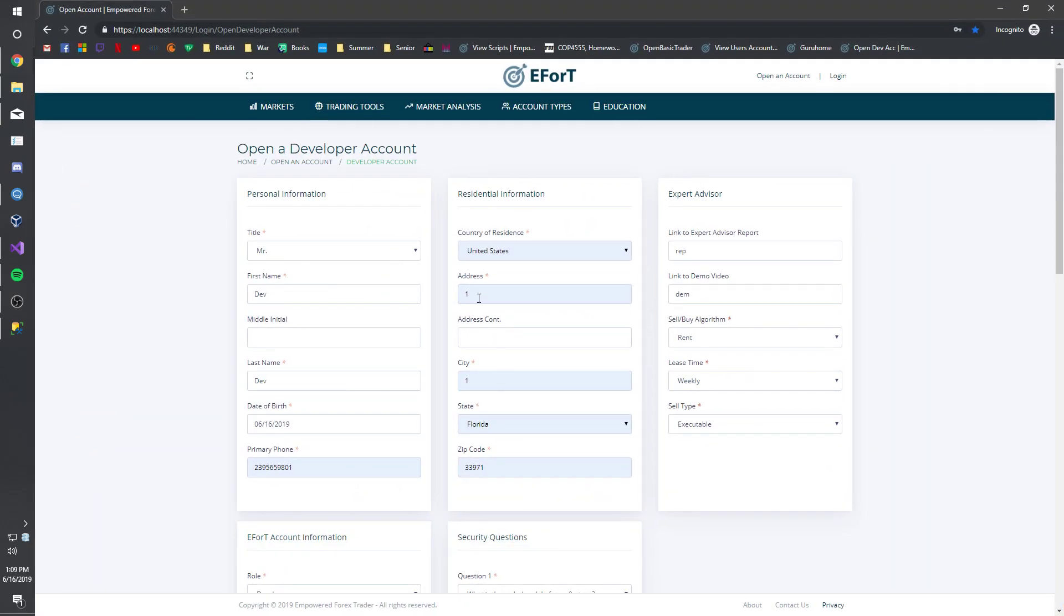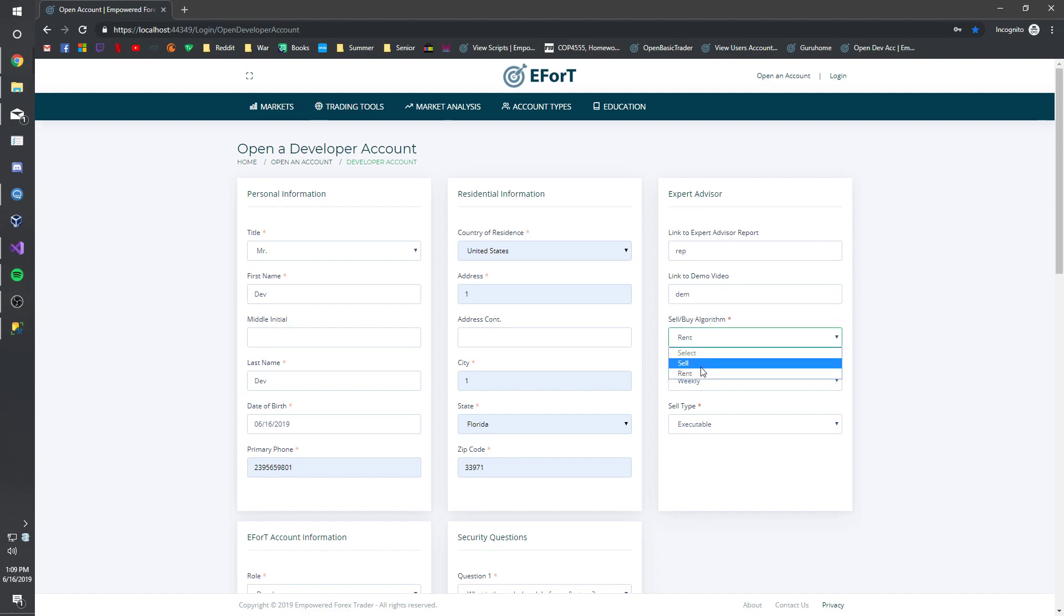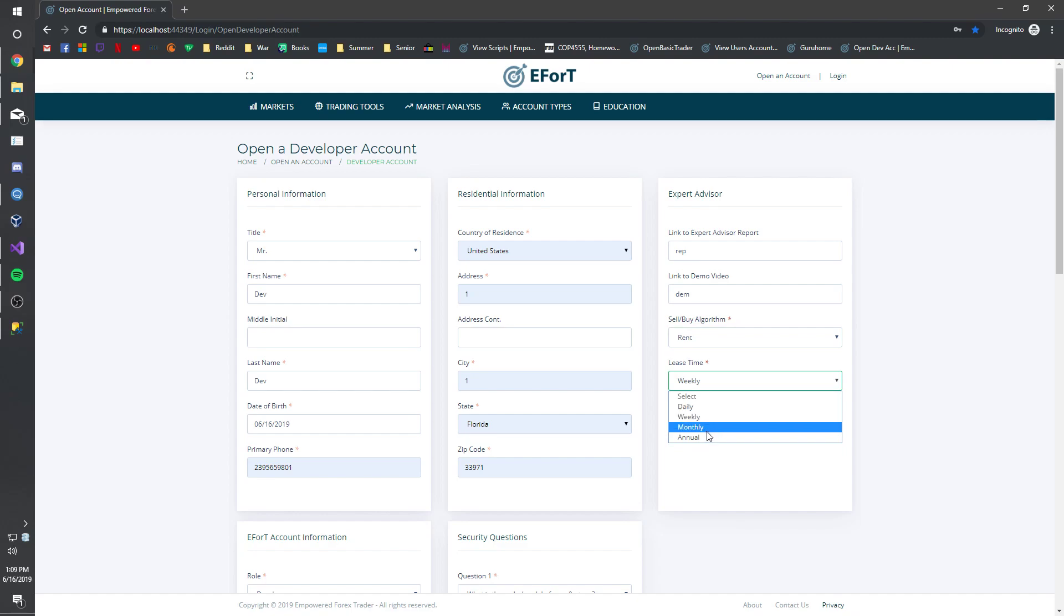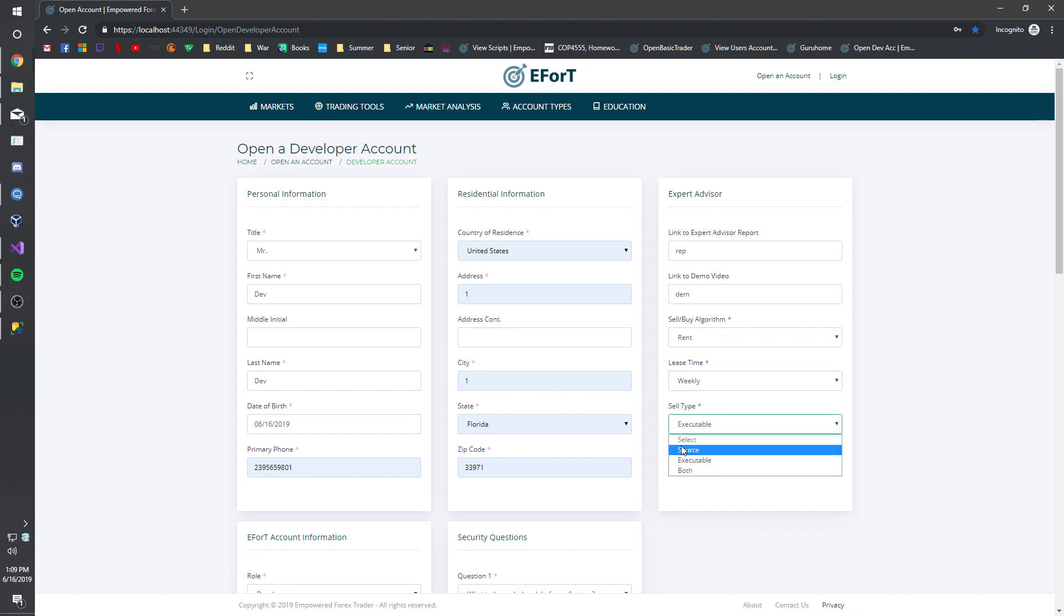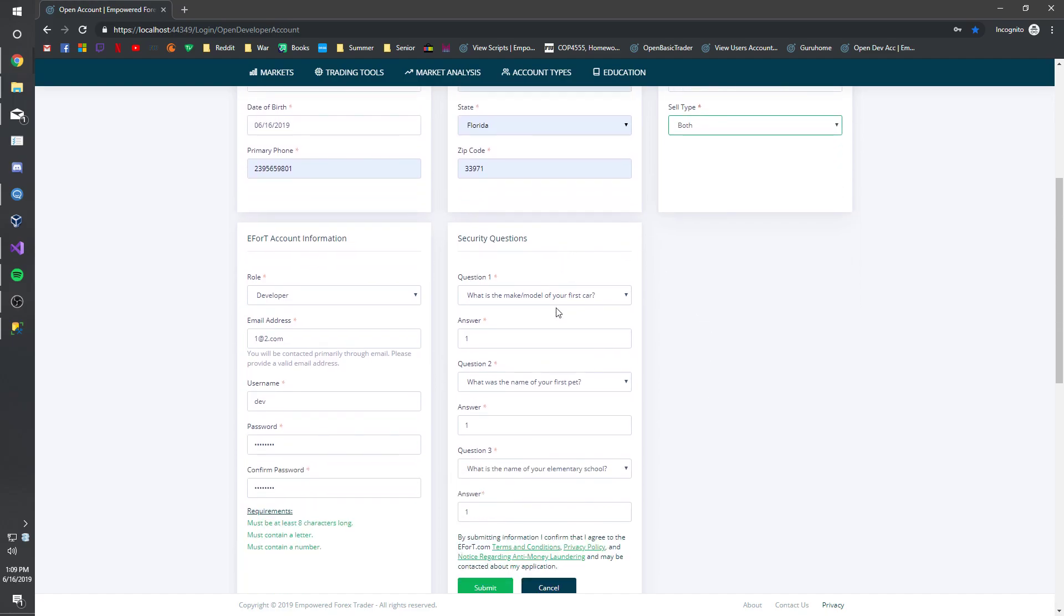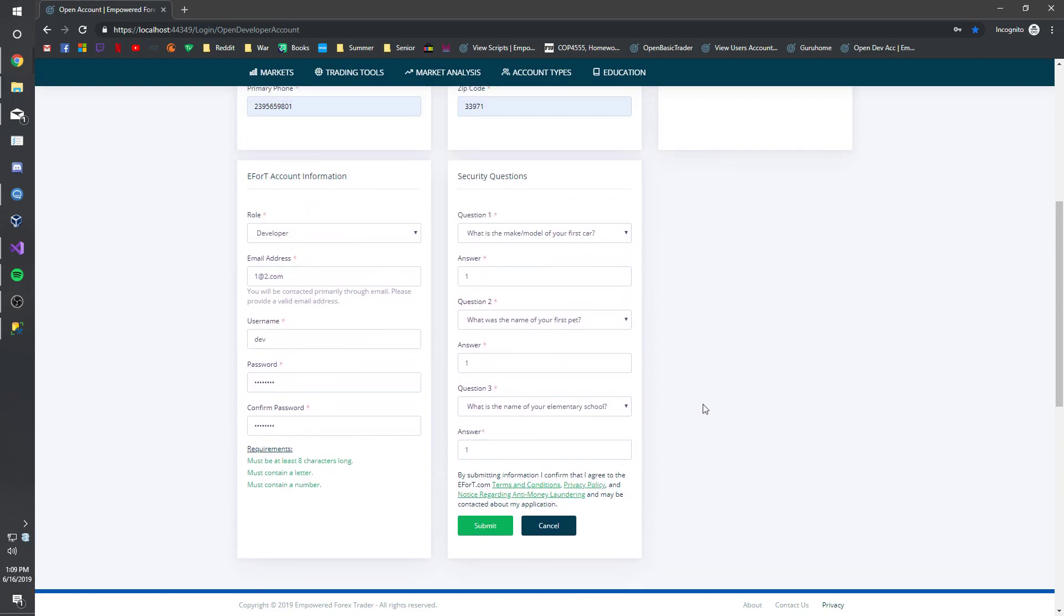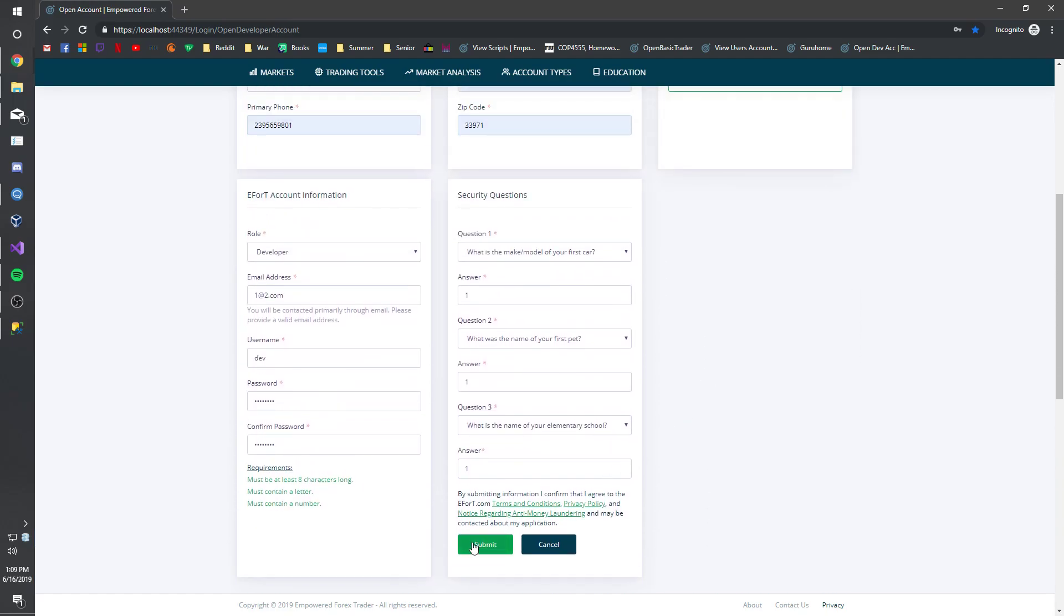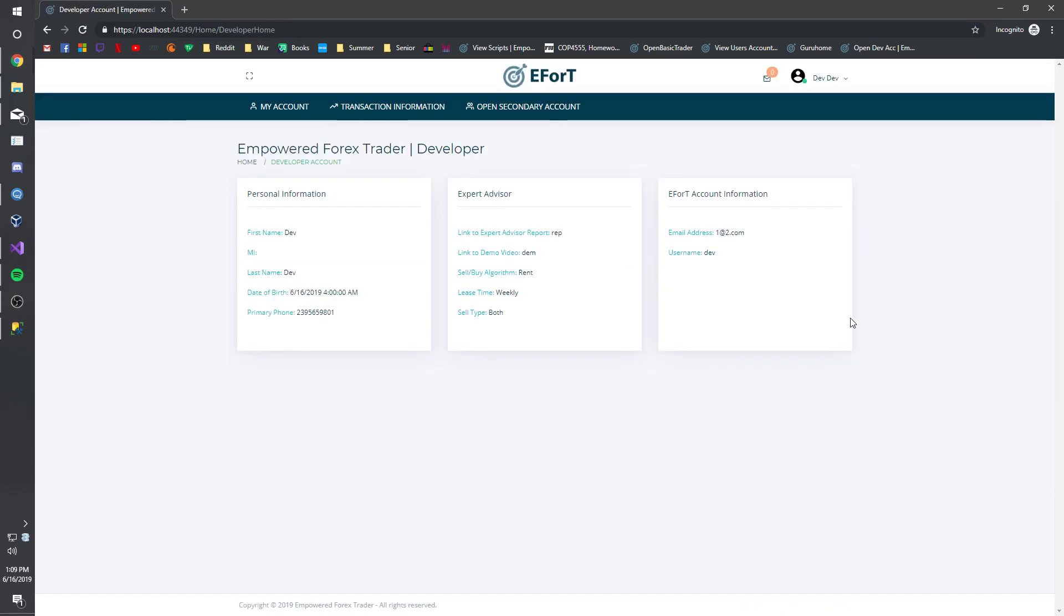Just some dev information filled out so we can just move on with it. So an expert advisor, this is our contract. And we have our rep, our demo video. We can set this to sell, run, weekly, daily, monthly, annually. This I'll type source executable or both. Fill out all this information and submit.